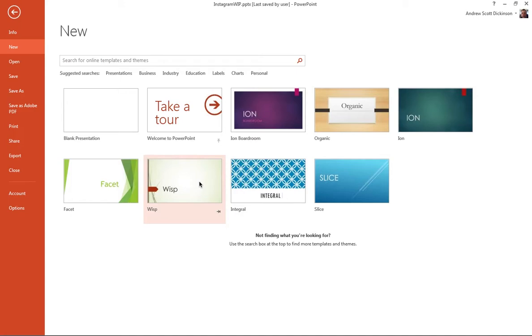Also, if you're on a Mac and using Keynote, then quite a few of the things that we'll be looking at here, you can also do on Keynote.